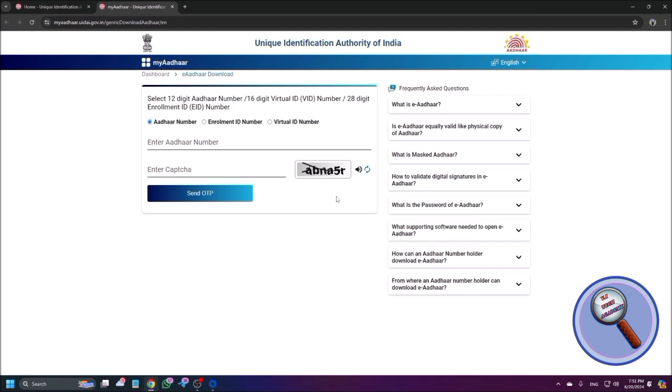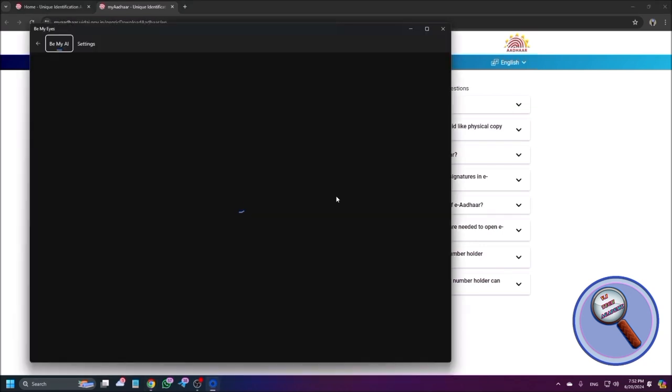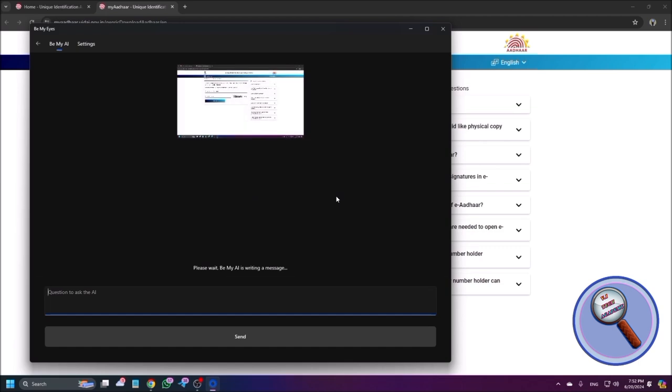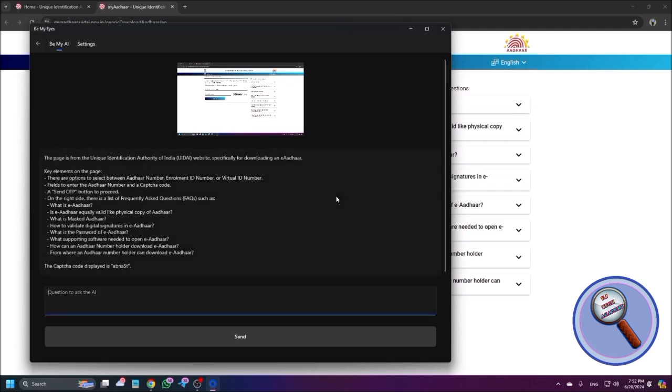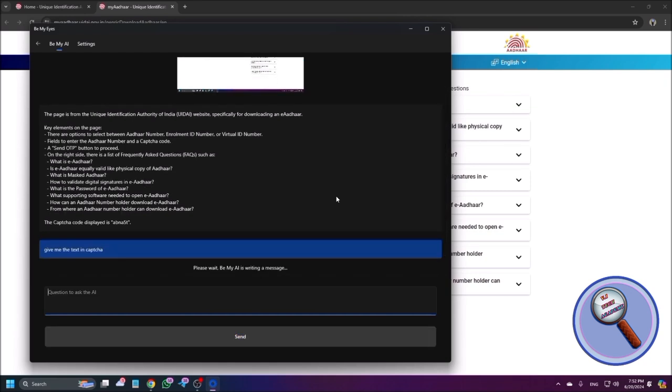Now I come back to this page and I press Alt Control plus H. This is the shortcut of describe the screen. So I'm just using it, Be My Eyes. And now let's wait. Please wait, Be My AI is writing a message. So Be My AI is writing something. I'm just pressing tab, back button, question to ask. This AI. So I'm just simply ask this AI, give me the text in CAPTCHA. Okay, now I'm just sending it and let's see what's the magic.